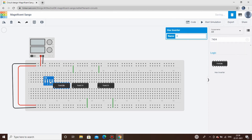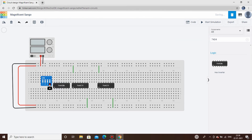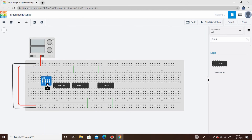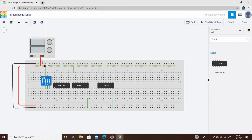We're considering pin 4A as S0 and the next as S1, and one more as the data line. We connect all these inputs and route the above pins to plus VCC.